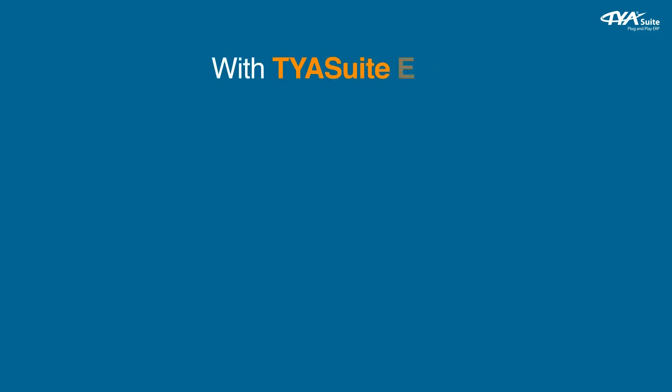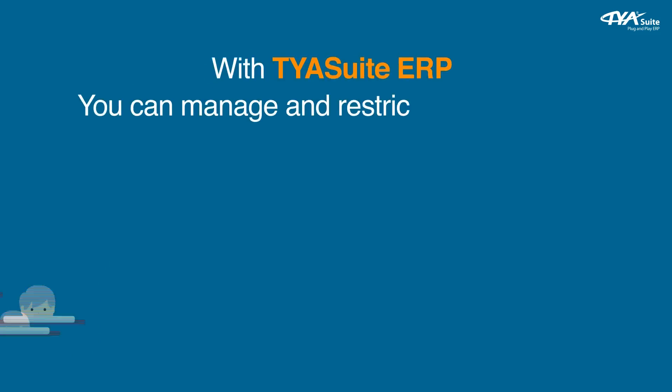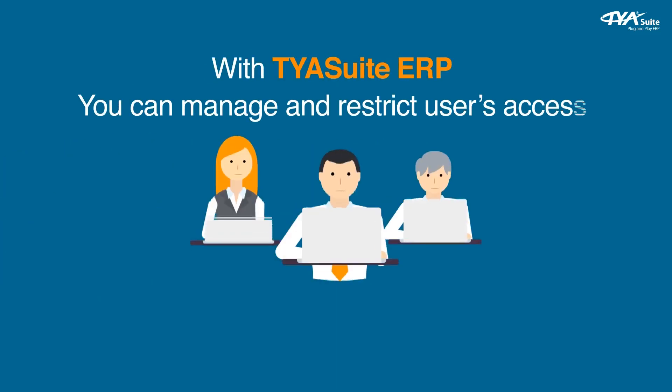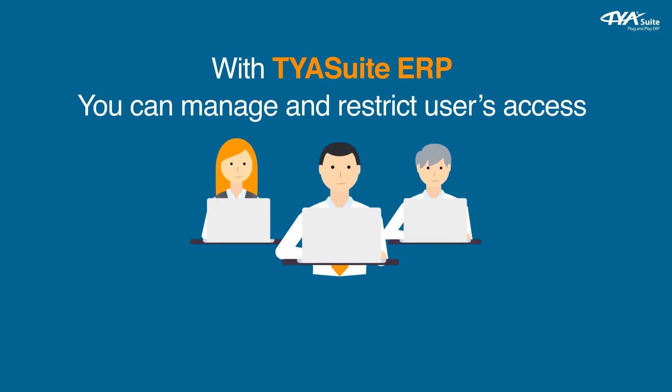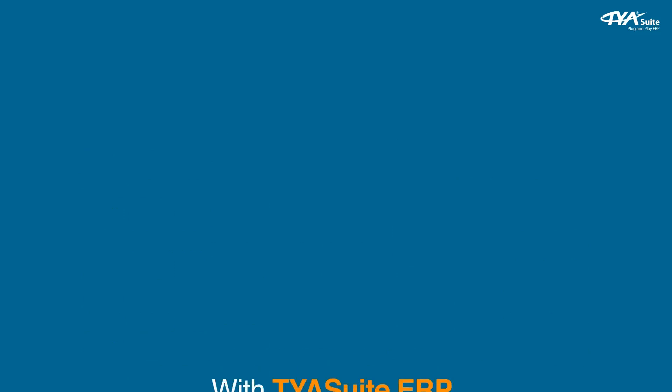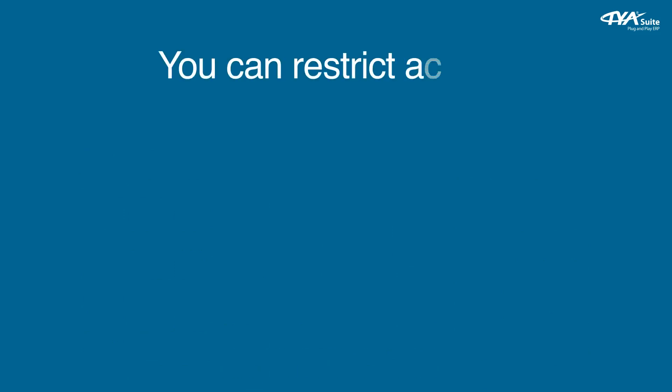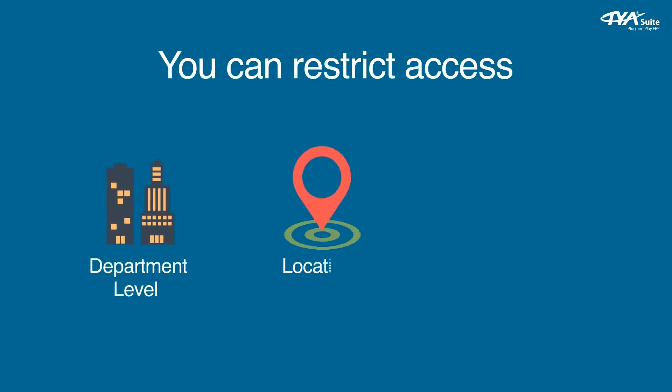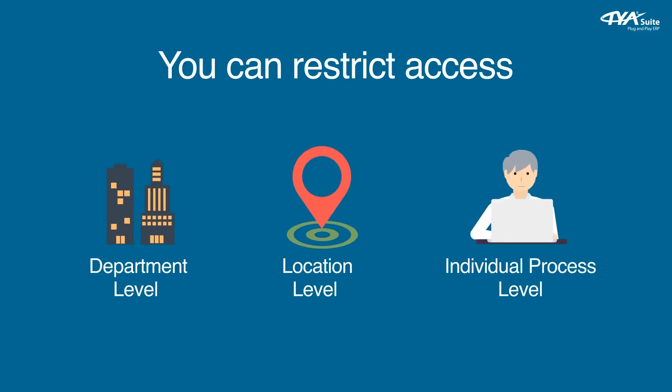With TYASuite ERP, you can manage and restrict users' access at the lowest possible level in your company. You can define your customized user roles. For example, you can restrict access at department level or location level or individual process level.